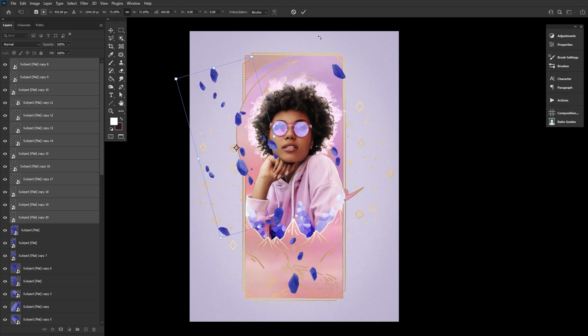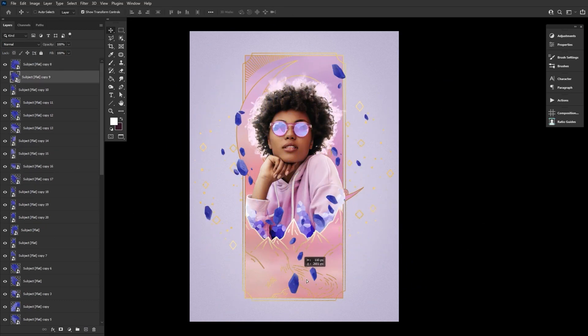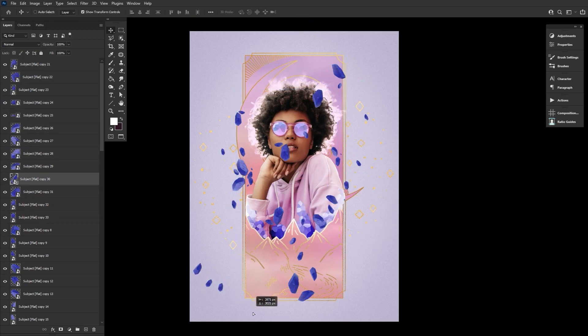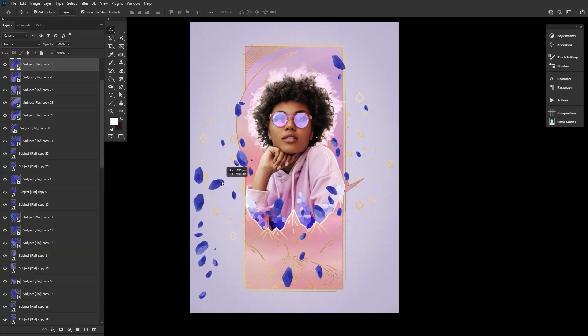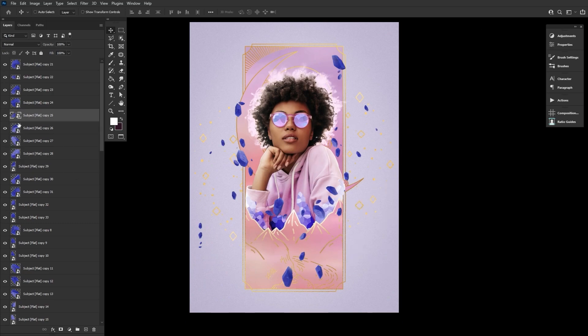Once you're happy with your crystals, you can always move them around or add more later. Just group them all together, naming that group Crystal Shards. And you're probably going to want to go ahead and collapse the group, as you'll have a lot of layers here.